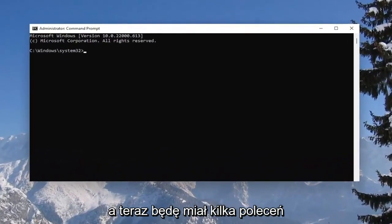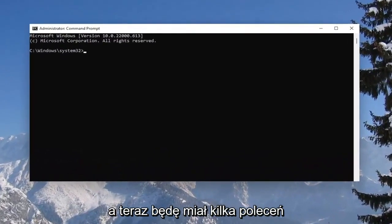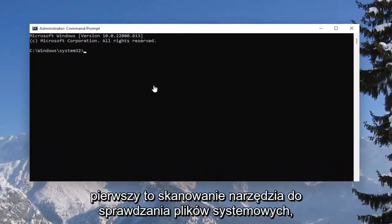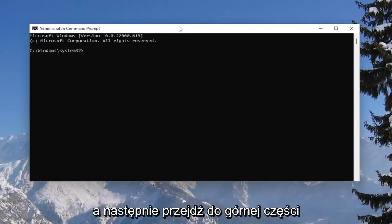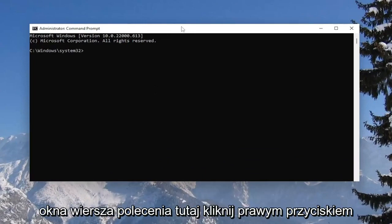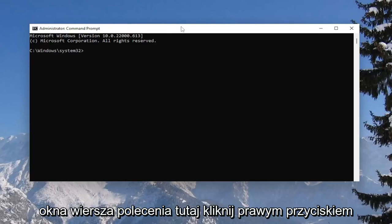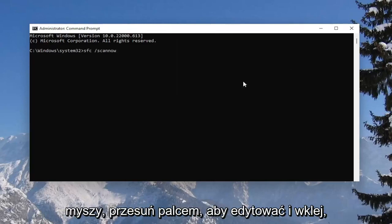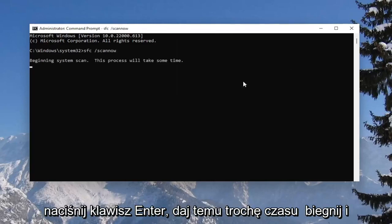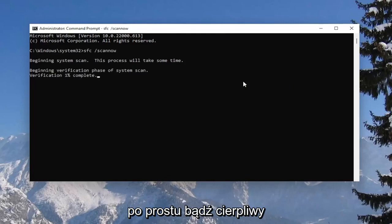I will have a couple of commands in the description of my video. Copy the first one — it's a system file checker utility scan. Go ahead and copy that, then go up to the top bar of the command prompt window, right-click on it, select edit and paste it in. Hit enter and give this some time to run — just please be patient.